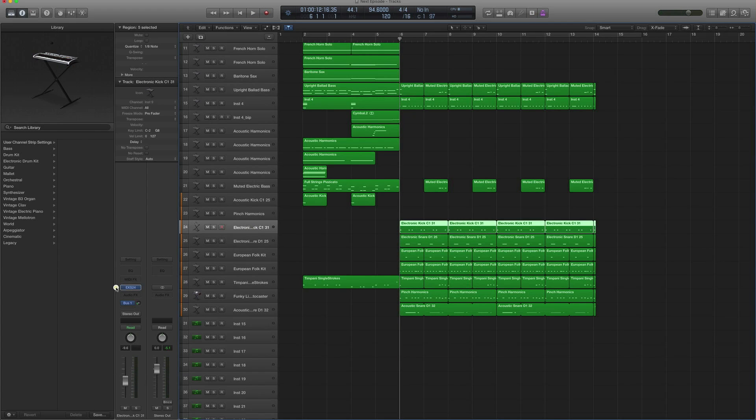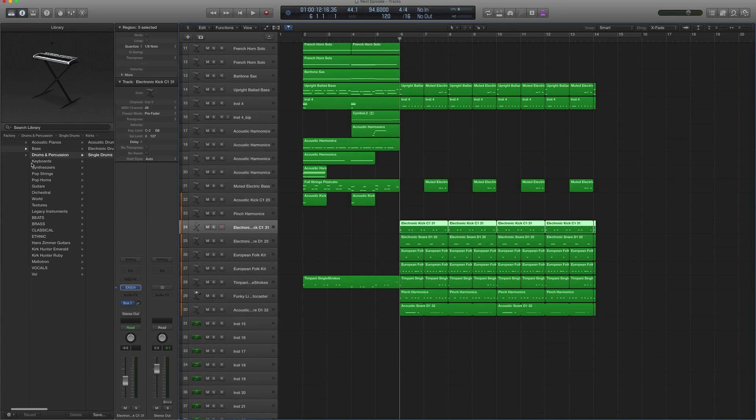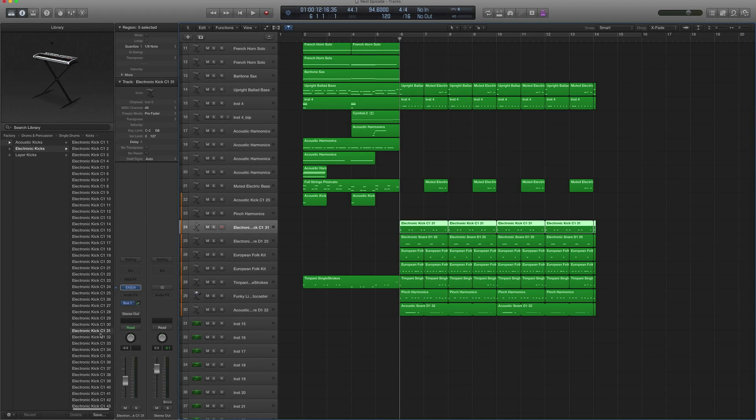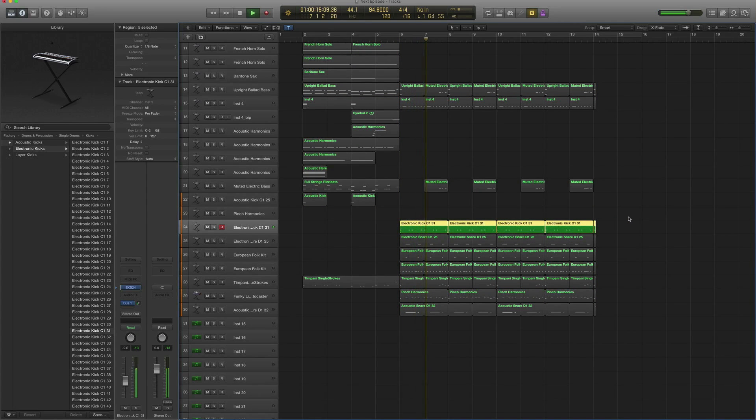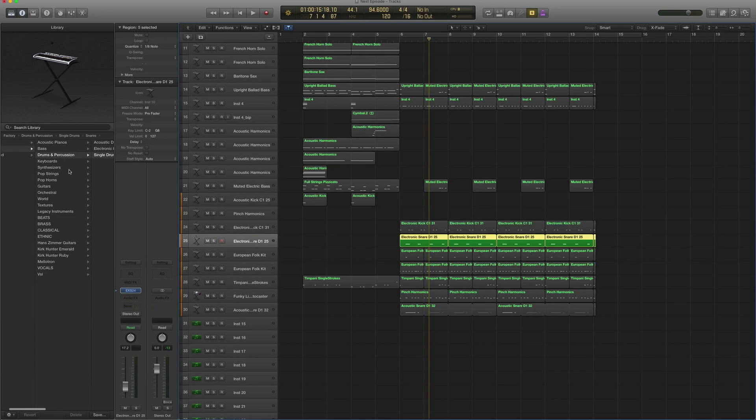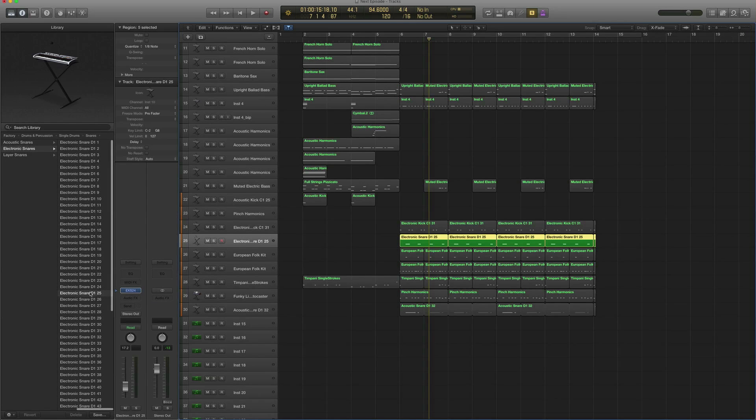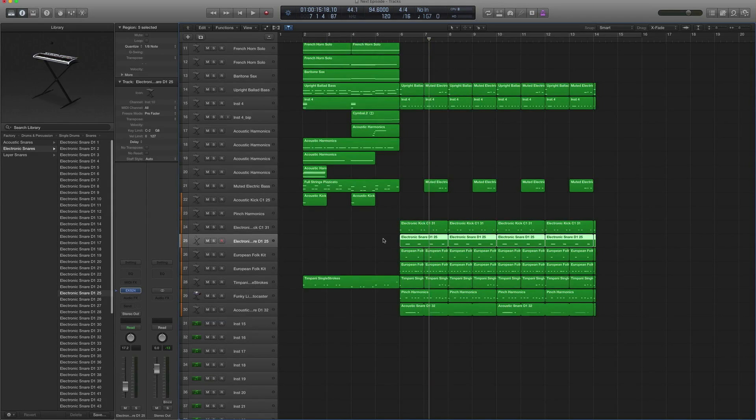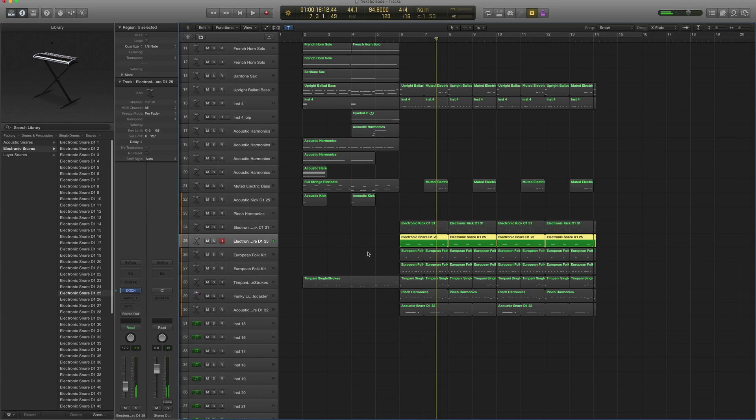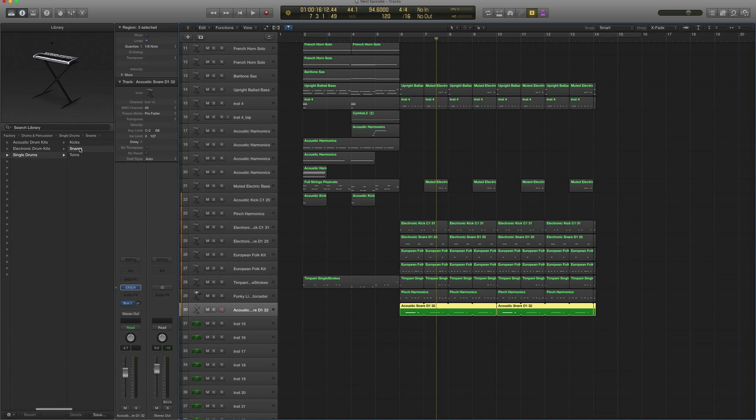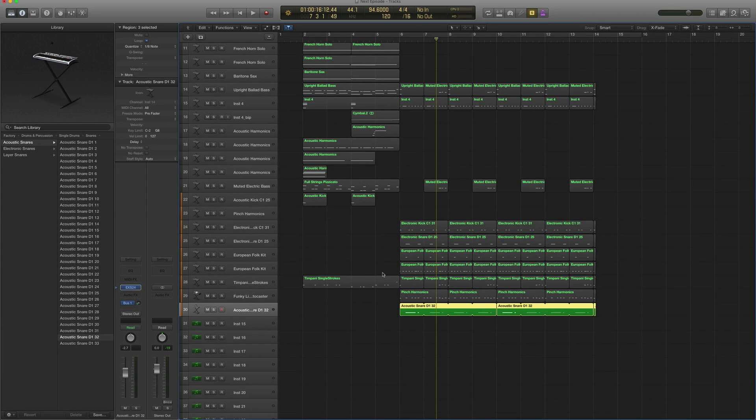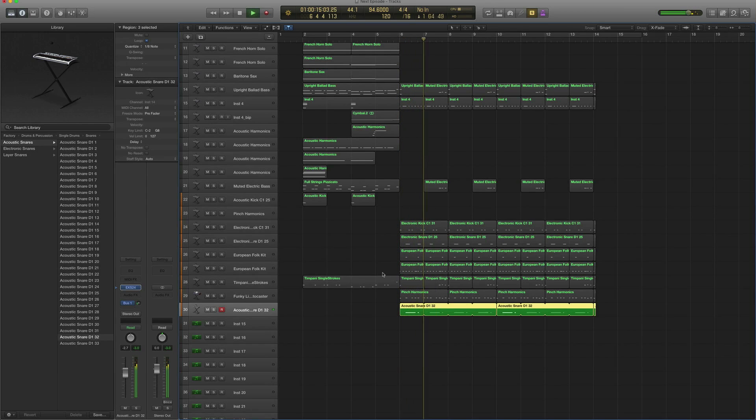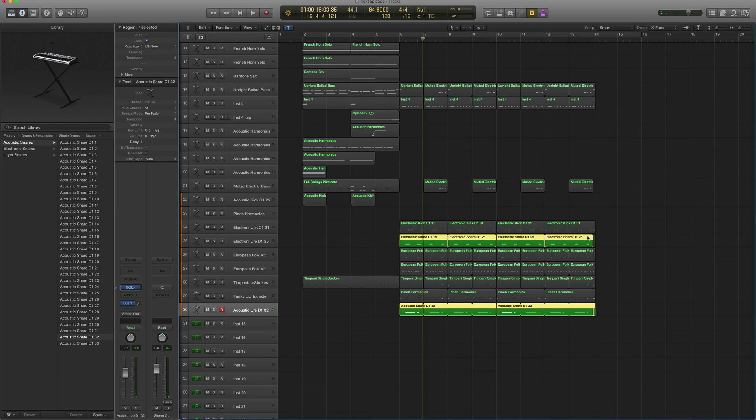For the beats, I just kept it really simple. I added under Drums and Percussion, Single Drums, Kicks, Electronic Kicks, Electronic Kick C131. It's got a bit of a deep sound, sent it out to reverb slightly. For the snare, same thing, I looked under Drums and Percussion, Single Drums, Snares, Electronic Snares, D125. But they paired that with an acoustic snare. You can find it under Drums and Percussion, Single Drum, Snares, Acoustic Snare D32. It's good to layer stuff, I find, like kicks and snares, just to get the kind of sound that you want.